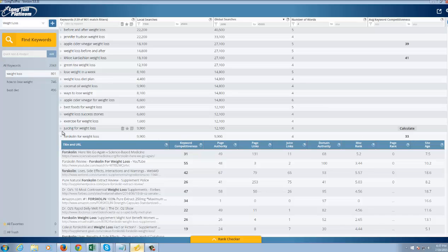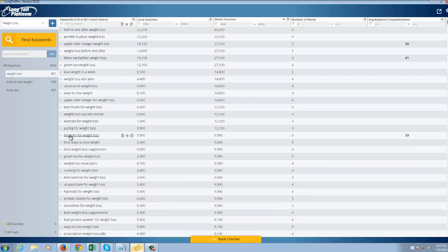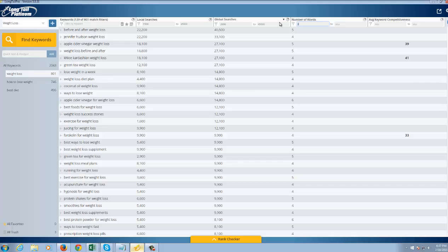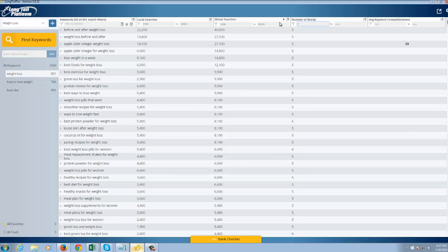33, you can rank easily for a phrase getting almost 10,000 searches per month. And let's break things down even further. Let's go ahead and find keywords with at least five phrases in them.